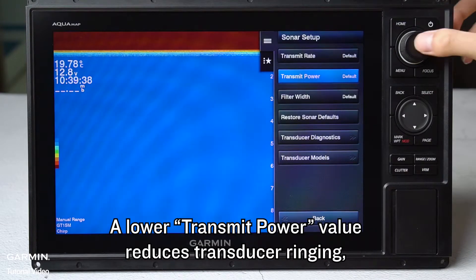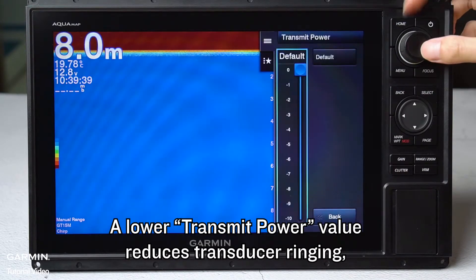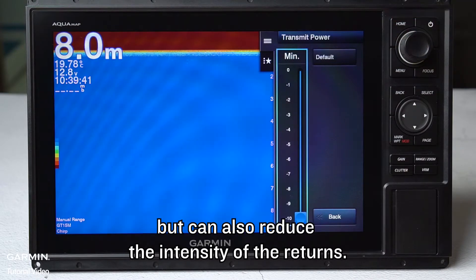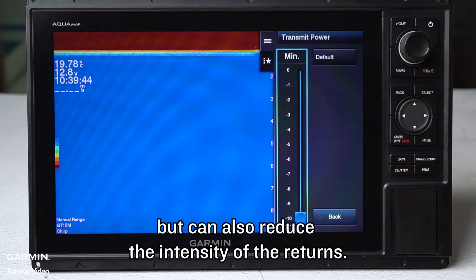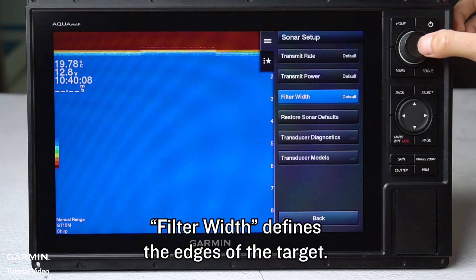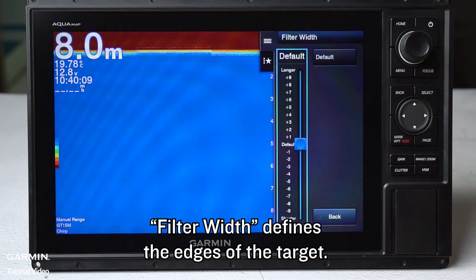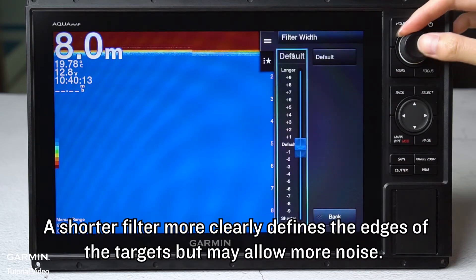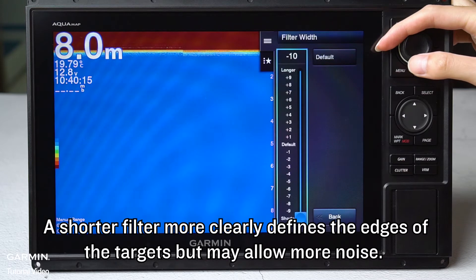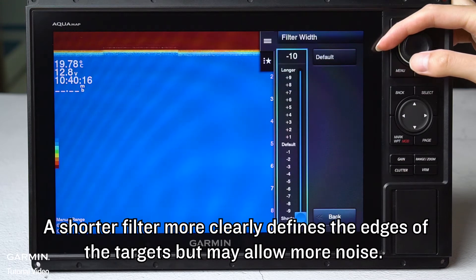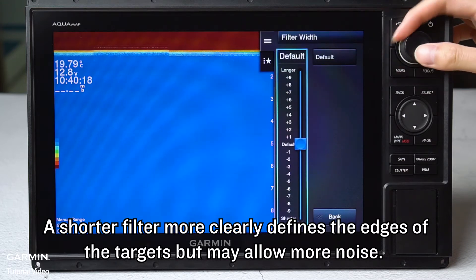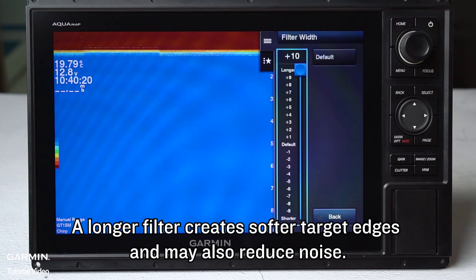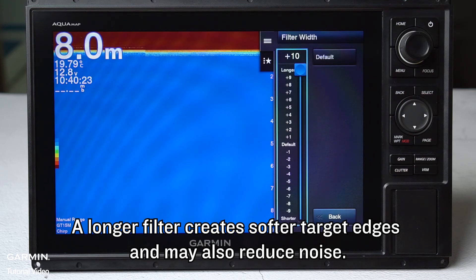A lower transmit power value reduces transducer ringing, but can also reduce the intensity of the returns. Filter width defines the edges of the target. A shorter filter more clearly defines the edges of targets but may allow more noise. A longer filter creates softer target edges and may also reduce noise. Thank you for watching.